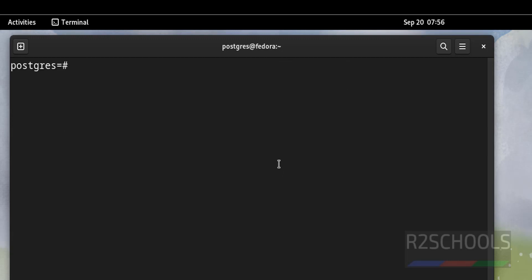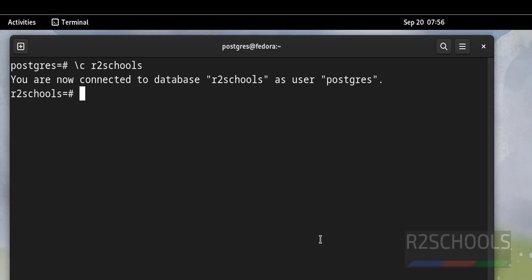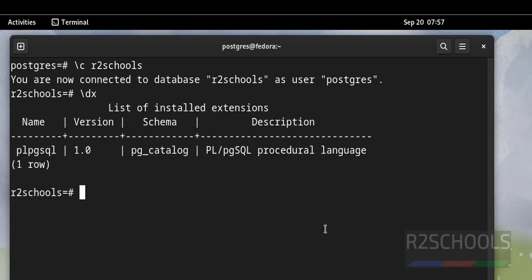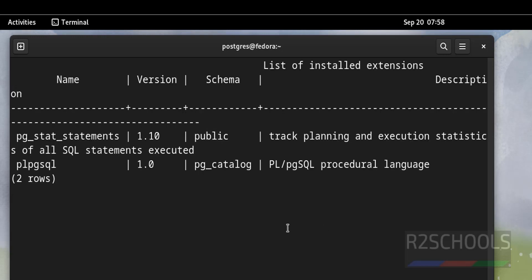So quit this one. Now we are going to create extension. Switch to the database for which you want to track the statements. Arthoschools. Create extension. Then provide the extension name, that is pg_stat. Before that, verify list of the extensions for this one. Slash dx is the extension. See, I have only one extension for this database. Now create extension pg_stat_statements. We have successfully created the extension for this Arthoschools. Now verify again by using meta command, that is slash dx. See, one more extension is added.